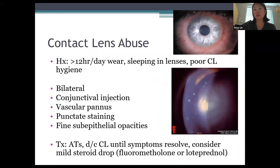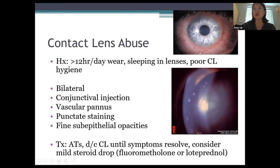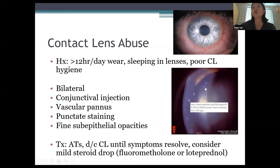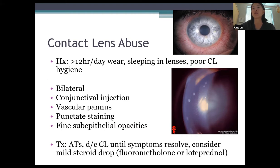Contact lens abuse is very common. By history, patients wear lenses more than 12 hours a day, commonly sleep in them, and have poor lens hygiene — typically bilateral. You'll see conjunctival redness, a vascular pannus as a sign of chronic overuse, punctate corneal staining, and fine epithelial or subepithelial opacities. Treatment is artificial tears and stopping contact lens wear until symptoms resolve; consider a mild topical steroid like Lotemax.